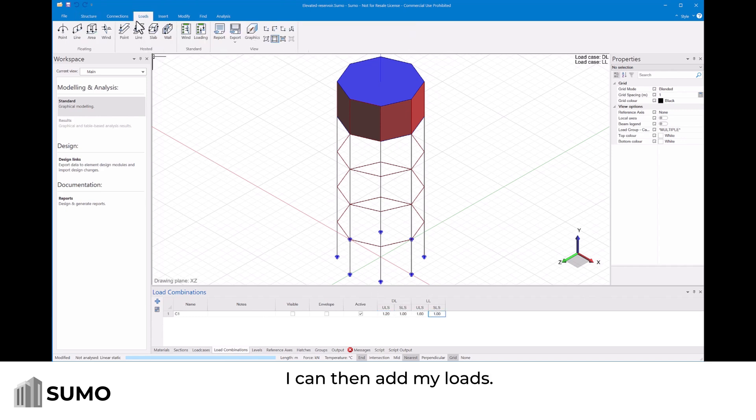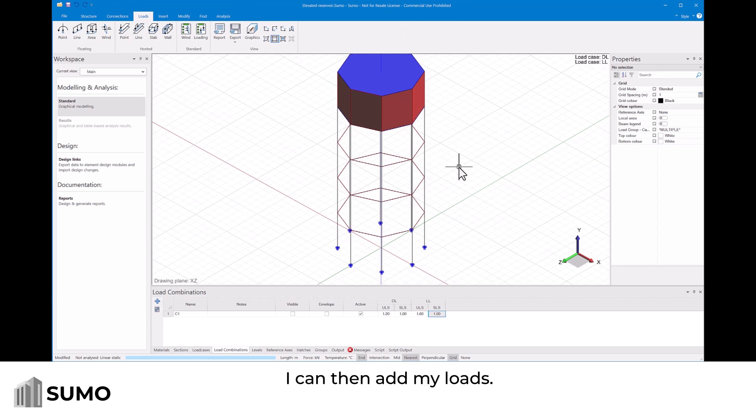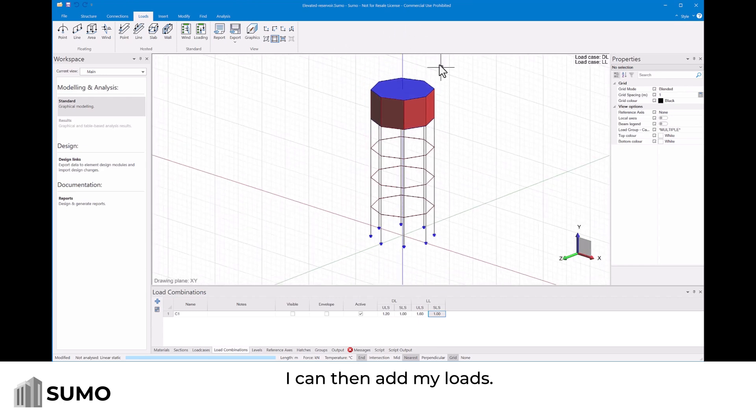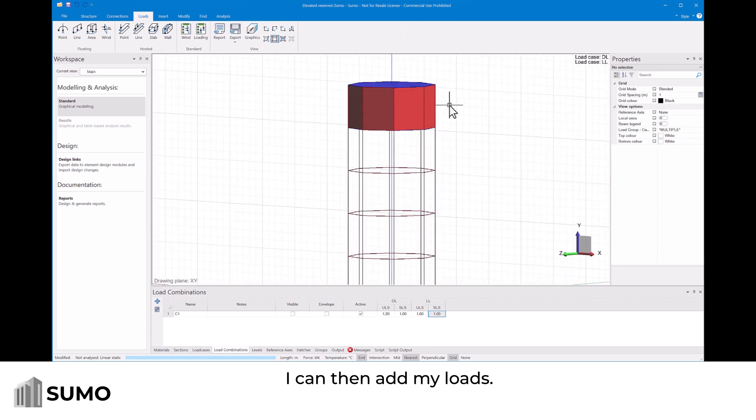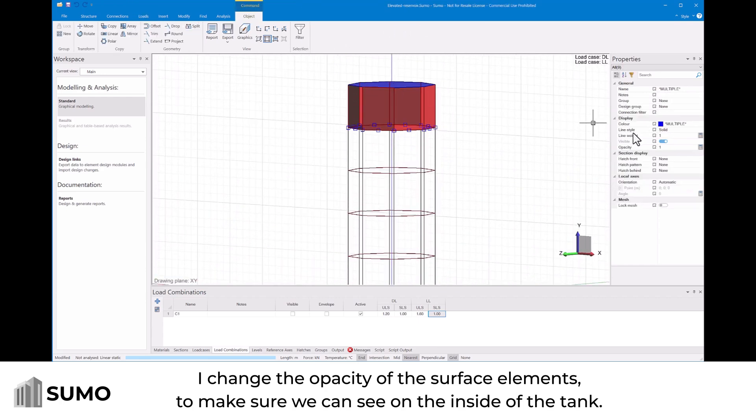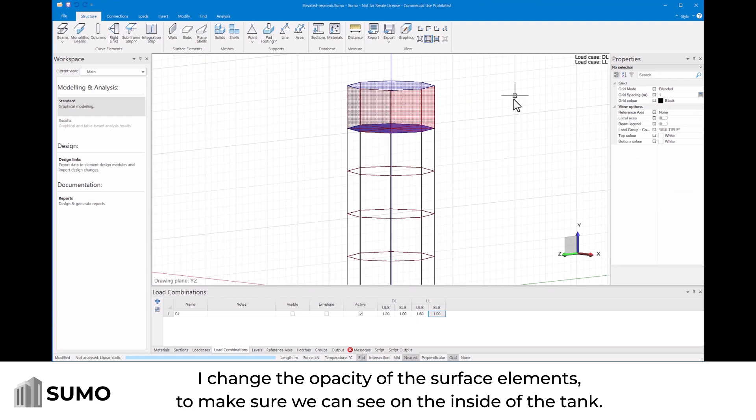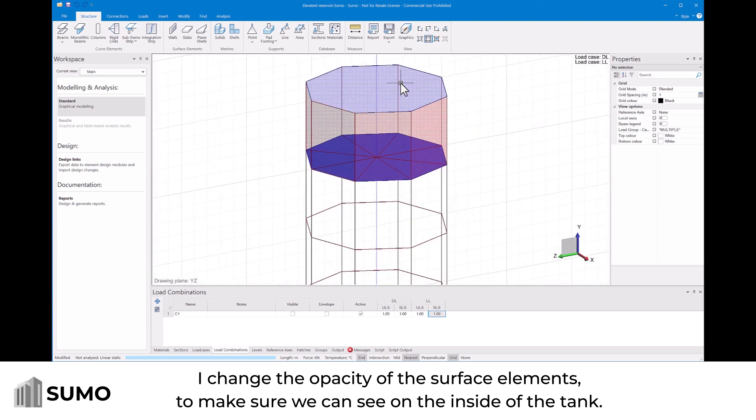I can then add my loads. I change the opacity of the surface elements to make sure we can see on the inside of the tank.